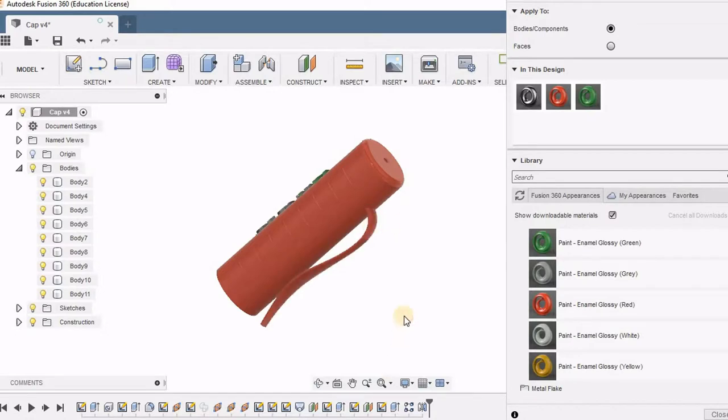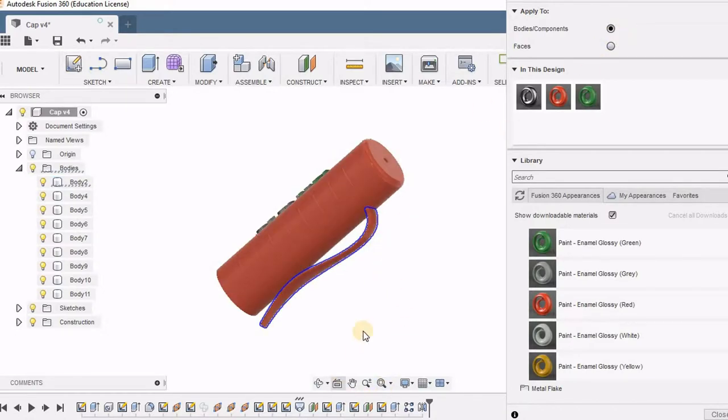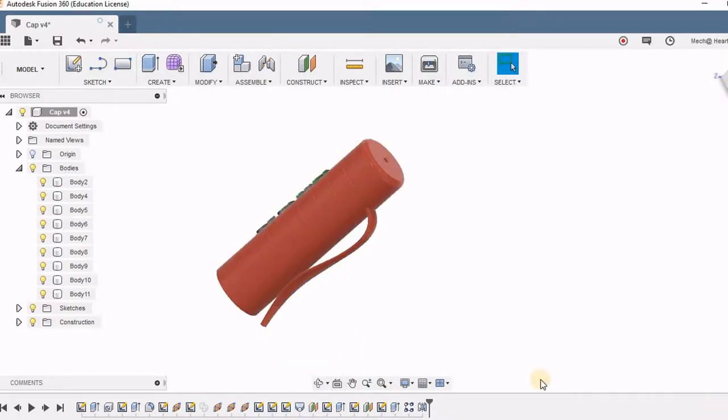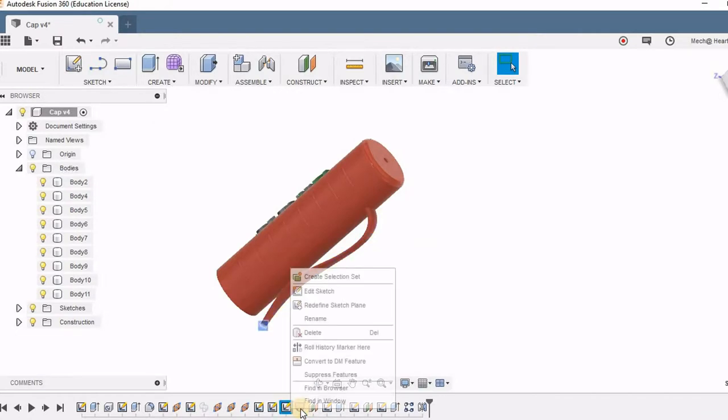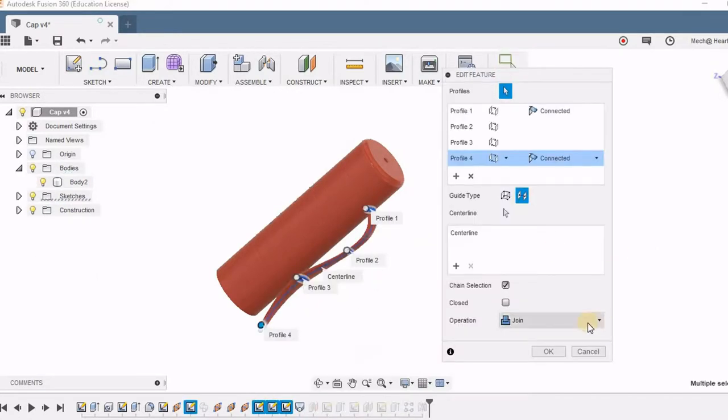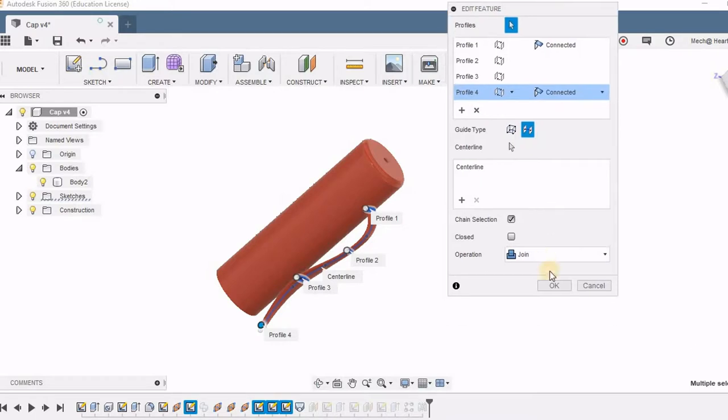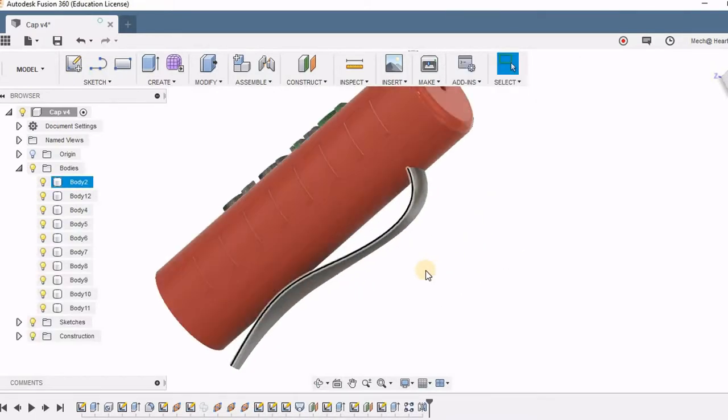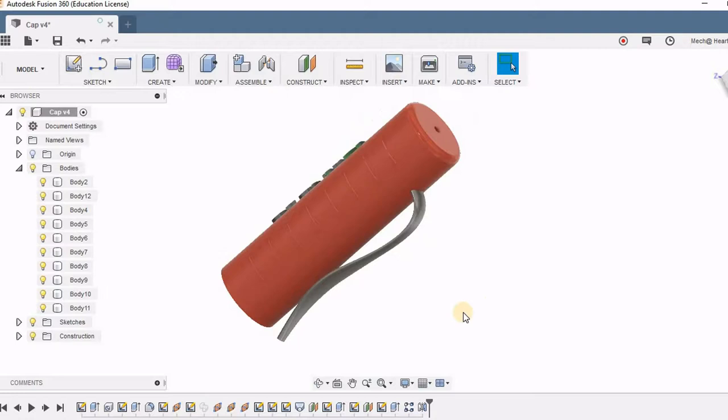Now if you can see this part, it is created under join option in the loft tool. It takes the same color as the whole body. So I am right clicking this loft option and converting it into a new body, so that it is easier for me to add a different color to it.